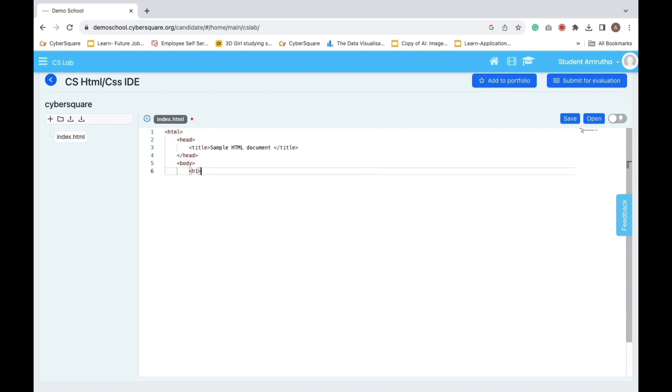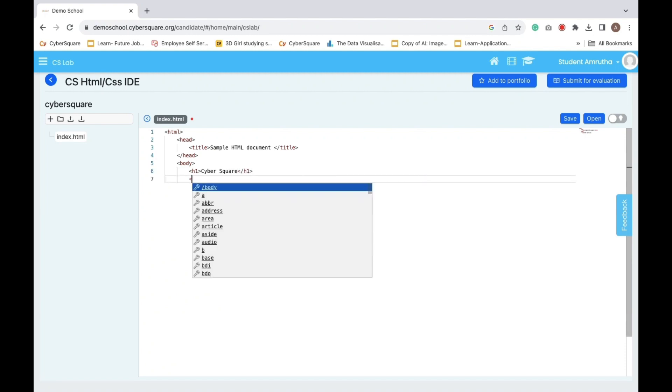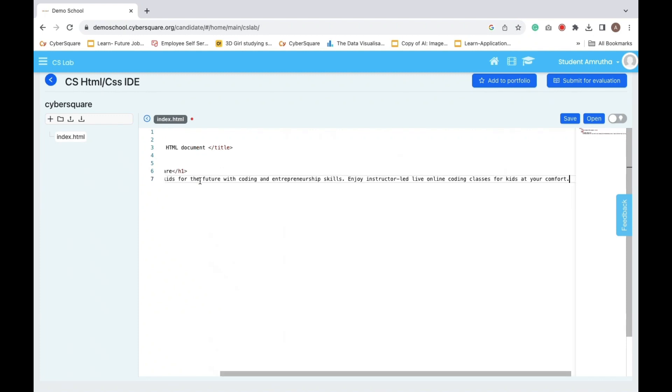The H1 is our main heading, proclaiming the cyber square. Below, a P tag contains a paragraph about preparing kids for the future with coding and entrepreneurship skills.